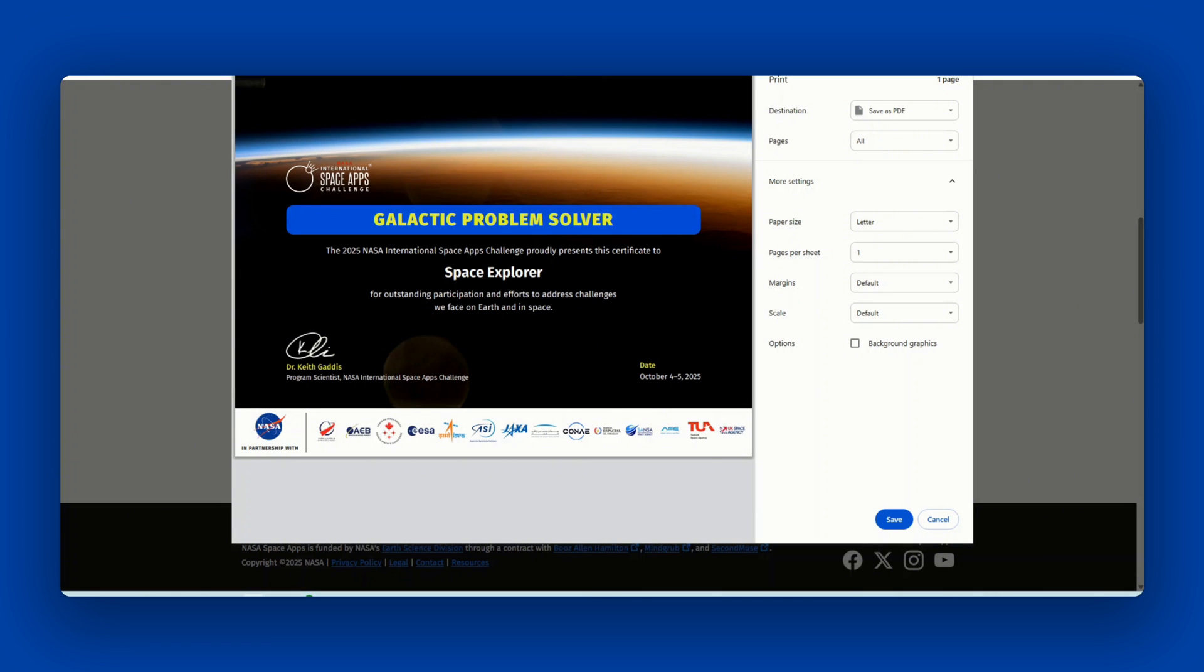We suggest downloading your participant certificate from a laptop or desktop rather than a mobile device to ensure the formatting is correct.